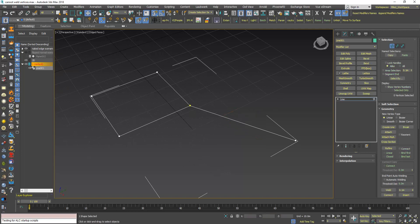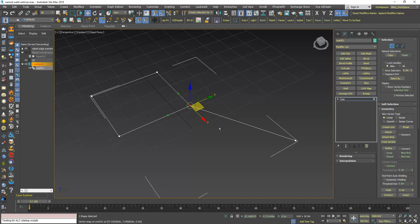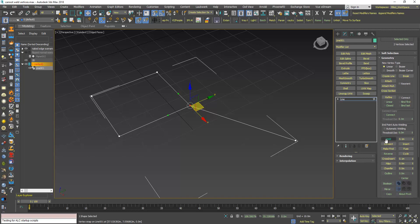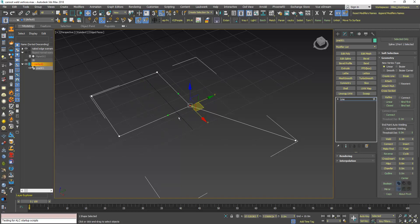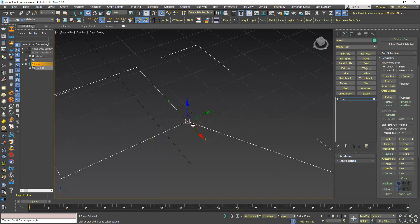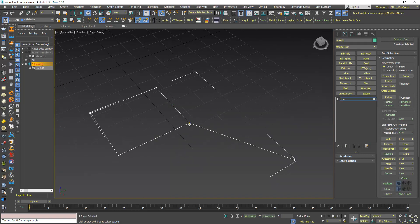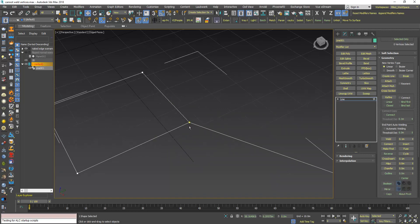Now in Vertex sub-object level, I will select those two vertices here and I will try to use Weld, but it doesn't work, as you can see, because for the vertices to weld, both of them should be naked vertices, that means they should not have edges on both sides.